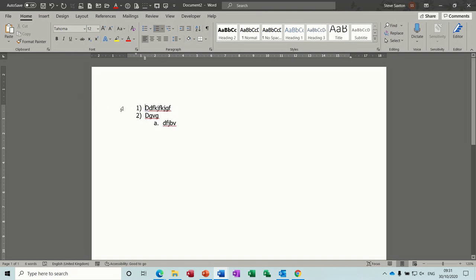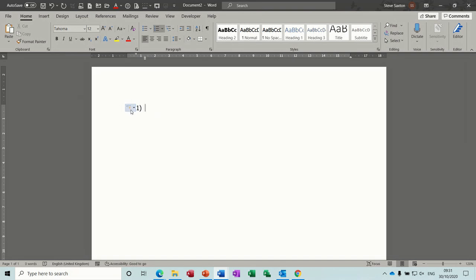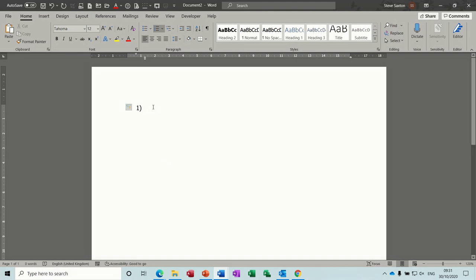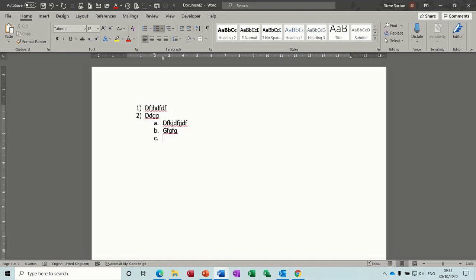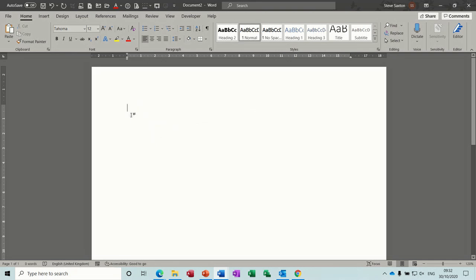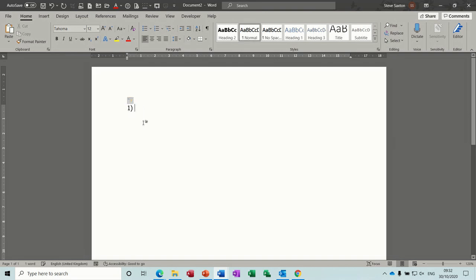In older documents, if you type '1' and put a bracket on it, Word automatically thinks you want a numbered list and gives you that. As soon as you type it comes up with an auto-text option and you have the option to undo automatic numbering. Most people would probably want an automatic list so they'll carry on, but in older versions of Word people did type manually into a list.